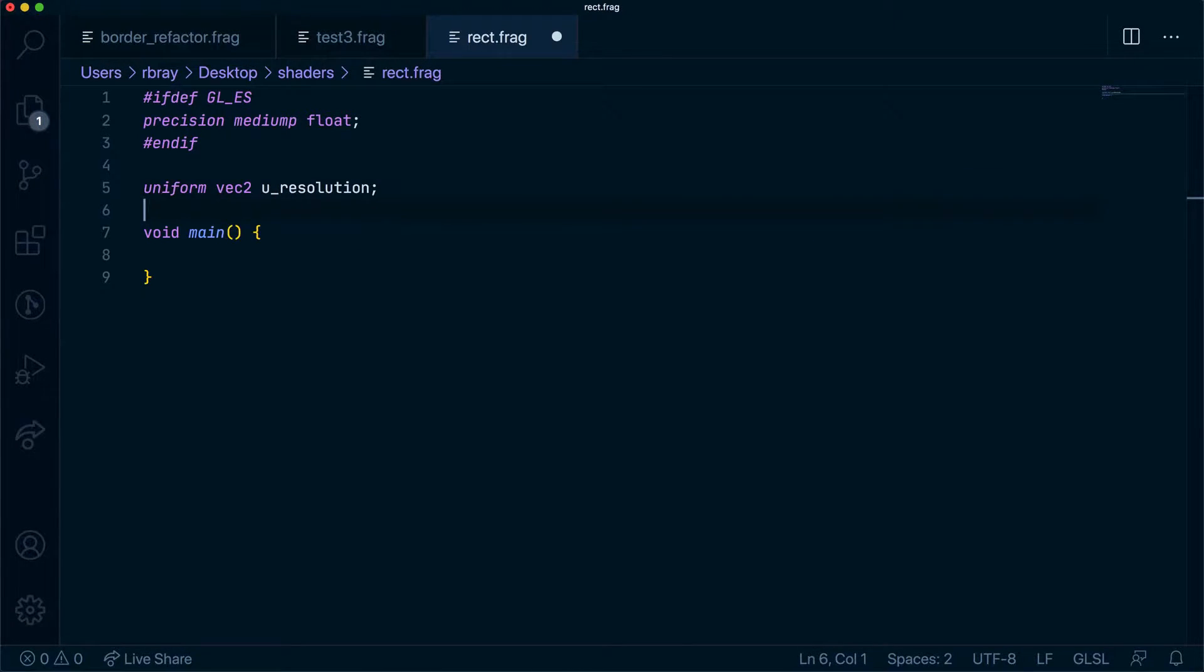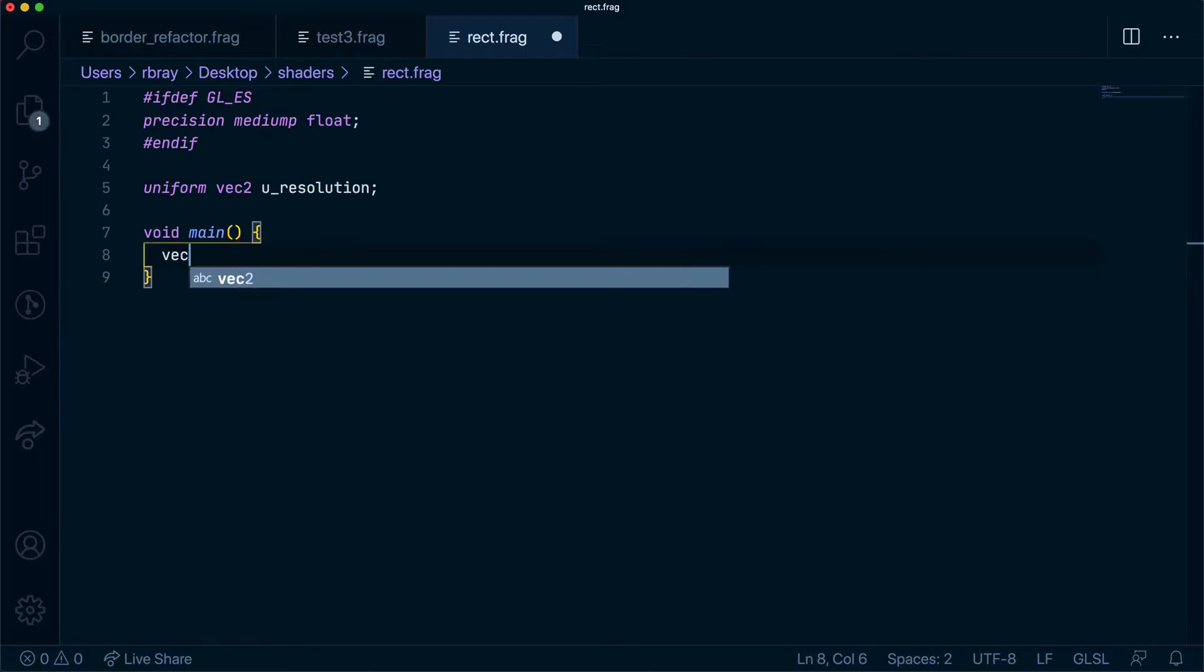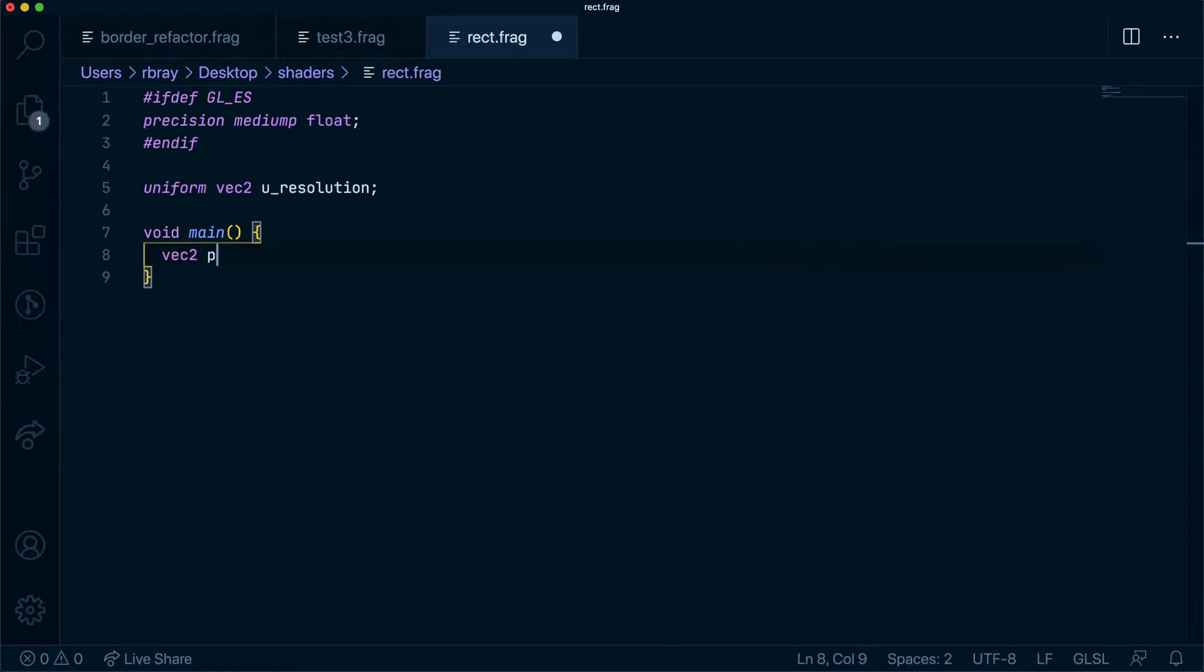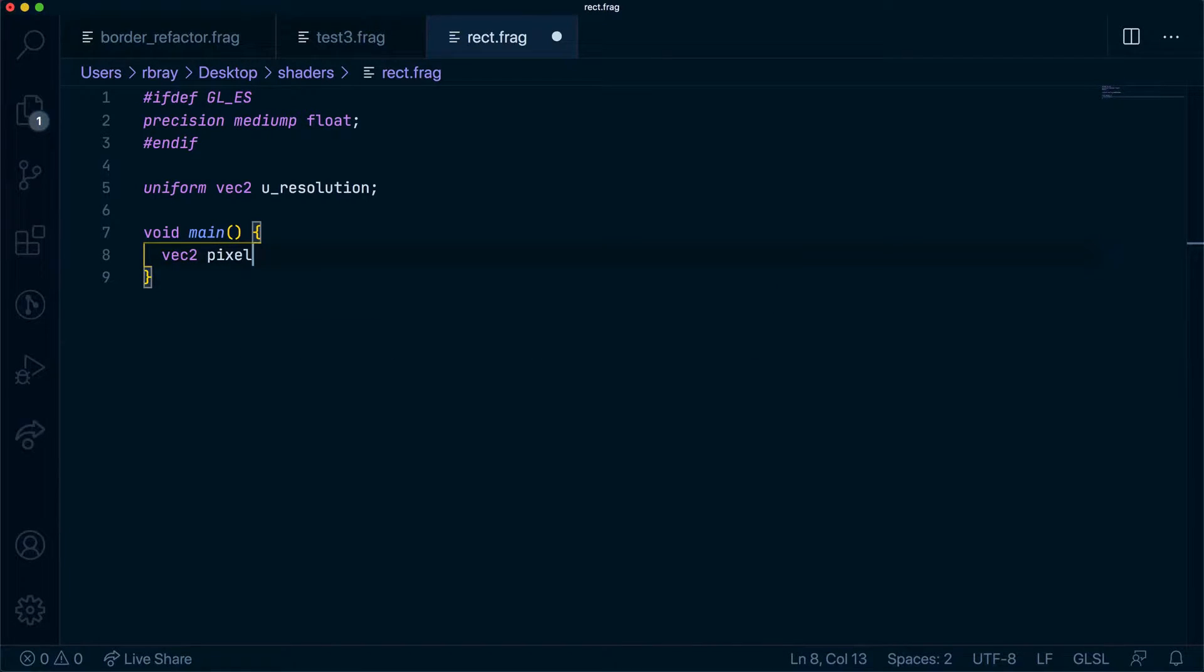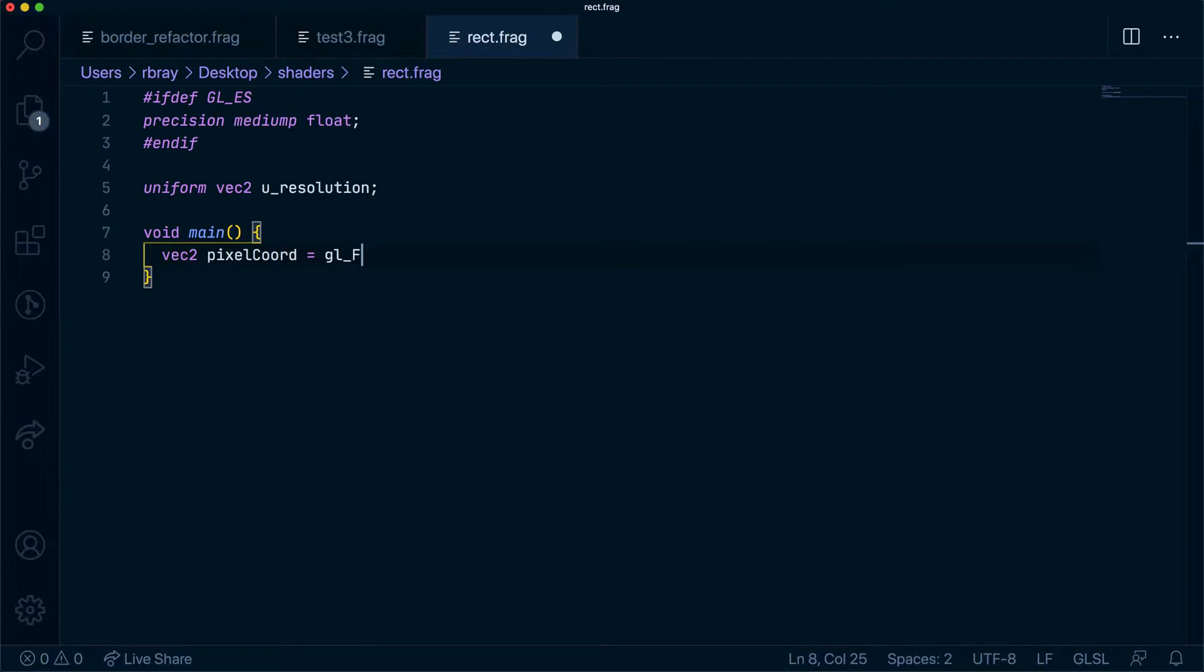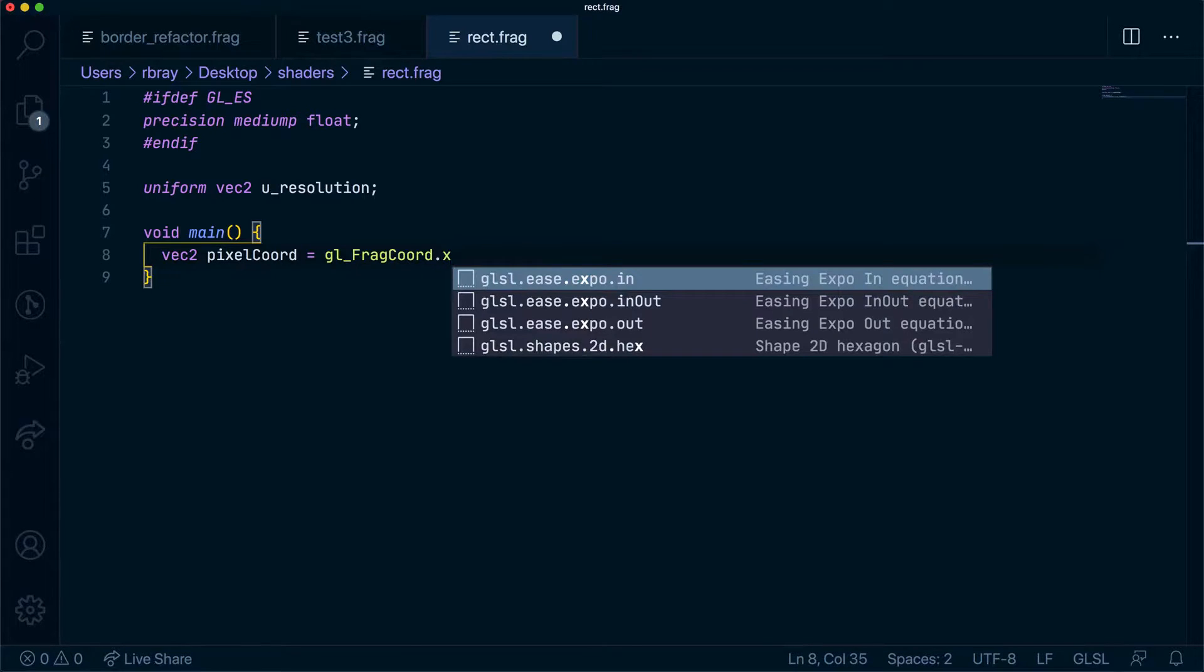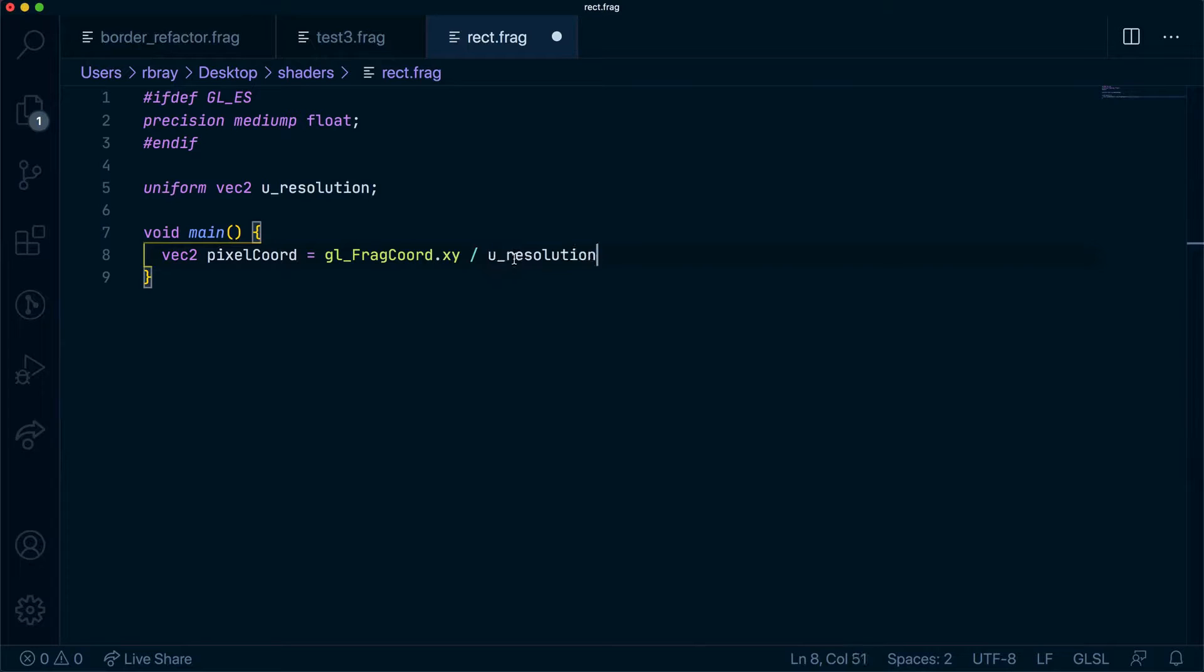We are going to be using this as normal to normalize our pixels, so let's go ahead and do that now. We'll create a new variable which is vec2 and we'll call it pixel coordinates. We'll get our gl_FragCoord just the x and y from our vec4 and we're going to divide it by the u_resolution.